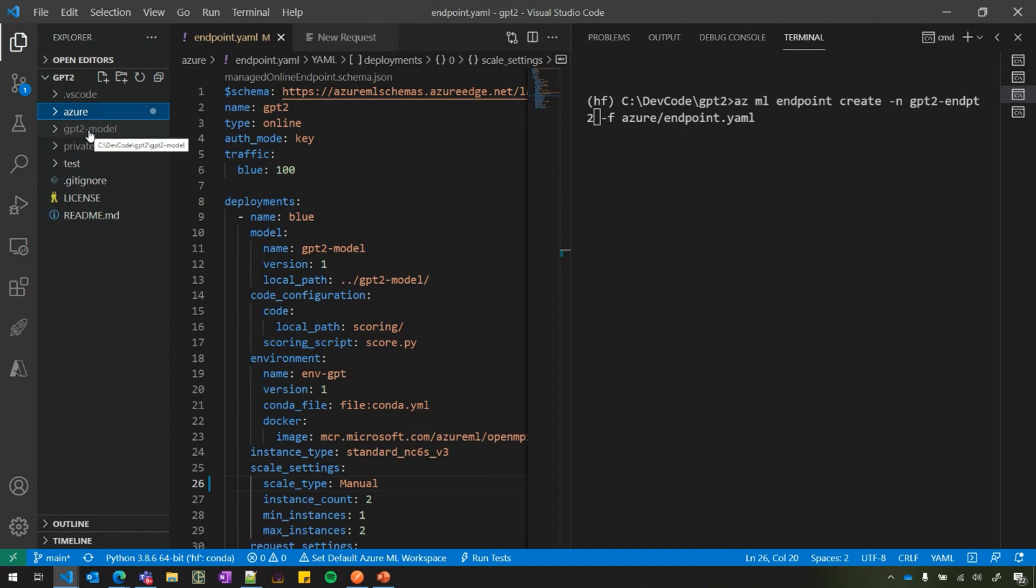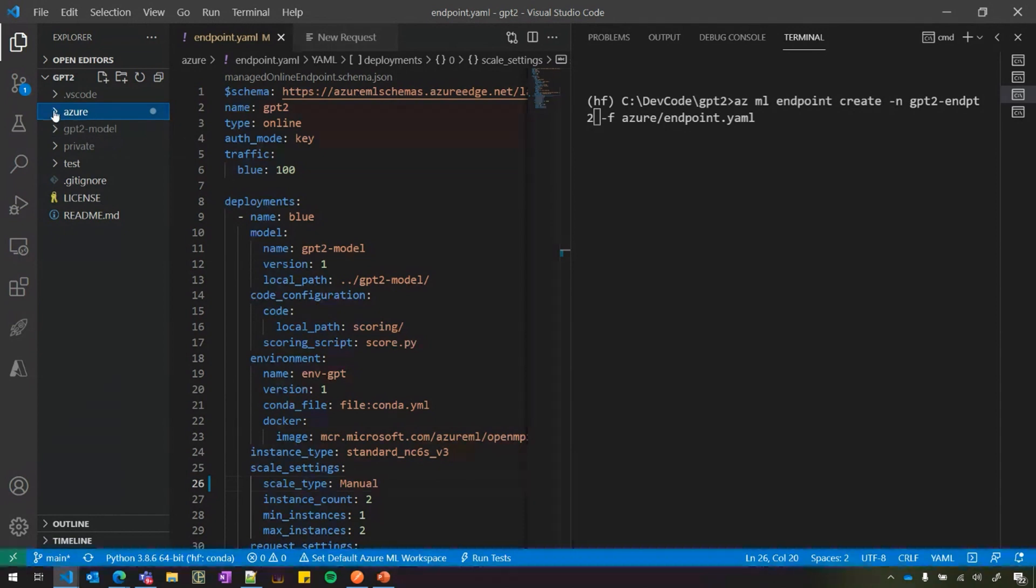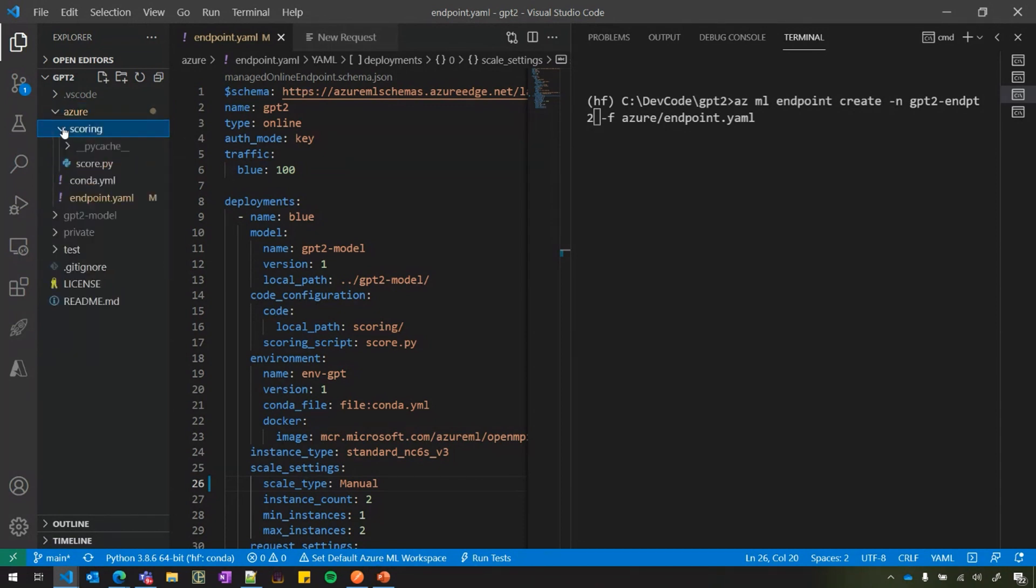One is the GPT-2 model. So in this case, I'm using a GPT-2 machine learning model. It's a popular model for natural language generation. I just downloaded it from hugging face. It's an open source repo.